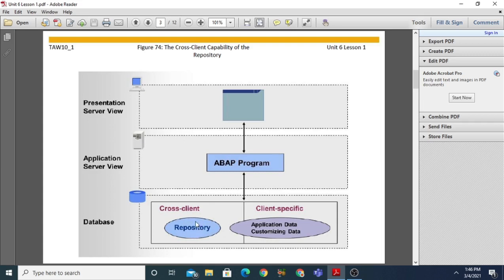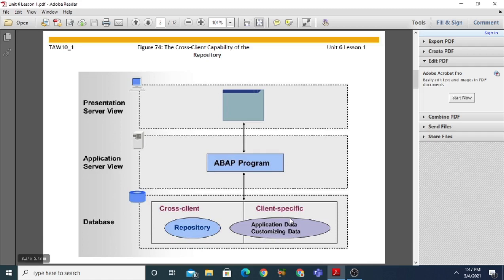Clients can access repository objects directly. The database not only comprises the repository but also contains application data as well as customizing data, which are normally client-dependent. So the database contains both the repository and client-specific data. For example, client 100 may store its own data, and that data will also be in the database. Similarly, customizing data is also held at the database layer. When any client or user sends a request to an ABAP program to get data, it can be retrieved from the database.